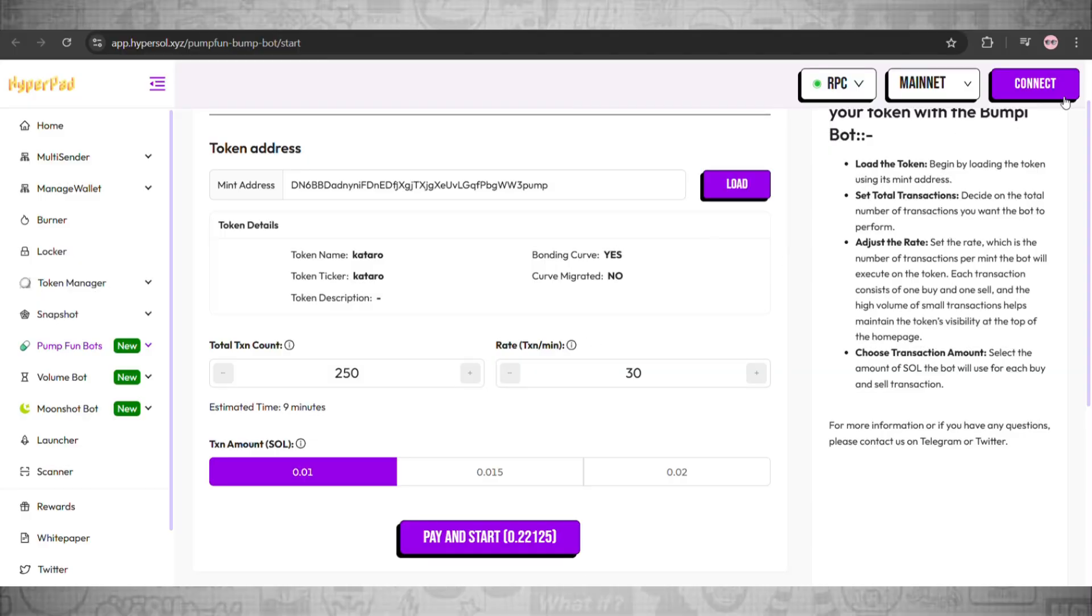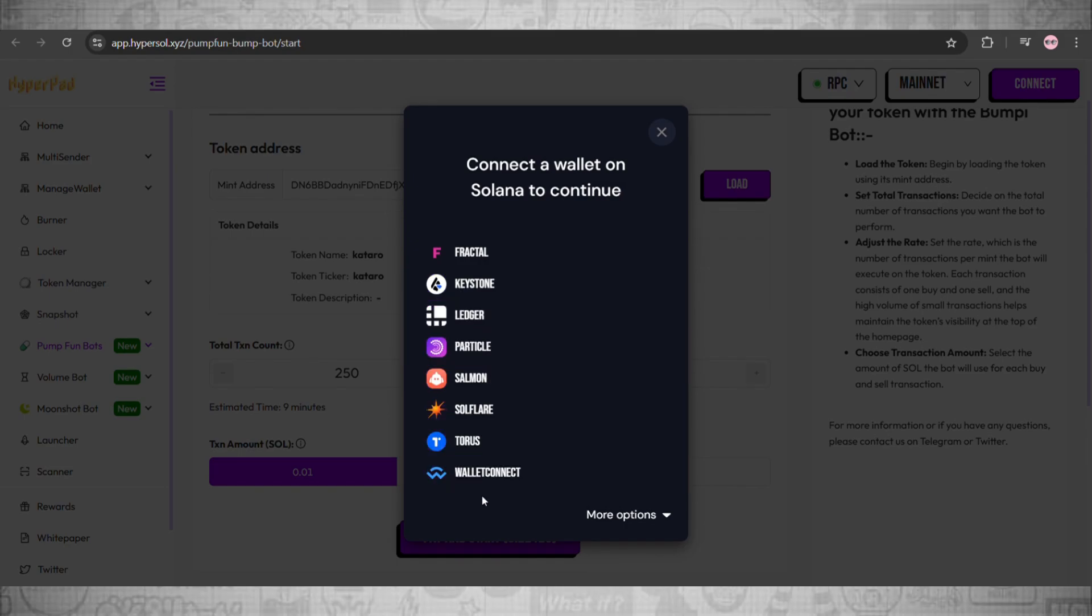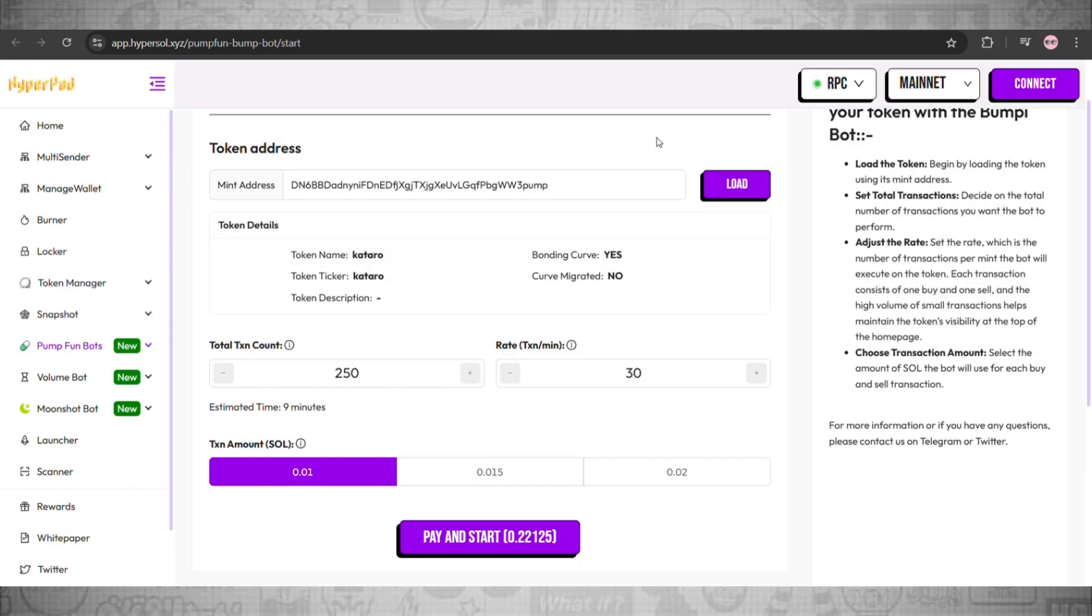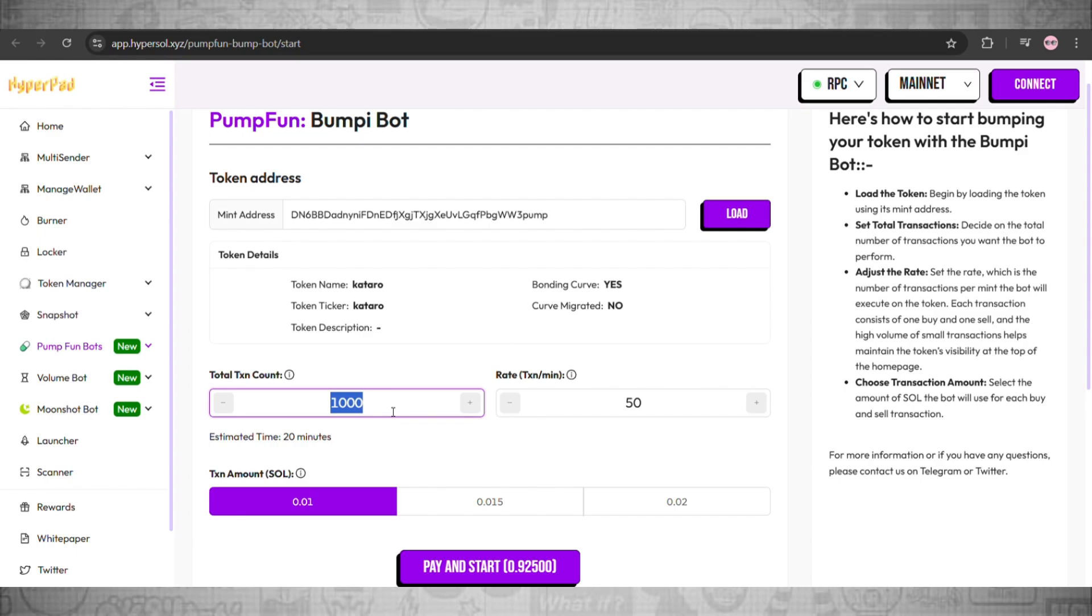Once you have done that, we'll head back and click on connect. Here there are different wallets you can select which one you want and add your Solana wallet here. After that, add in your transaction details. For example, here you can set this to...